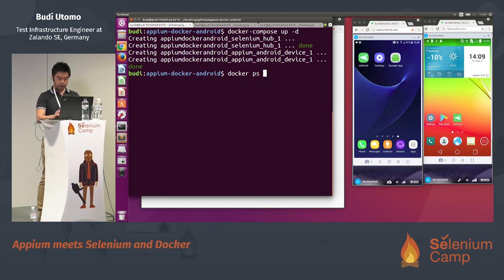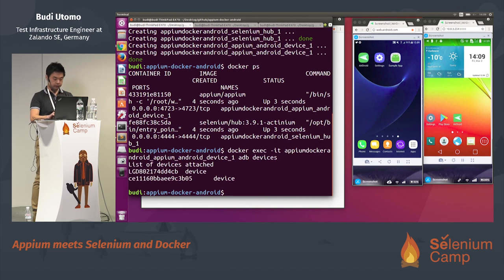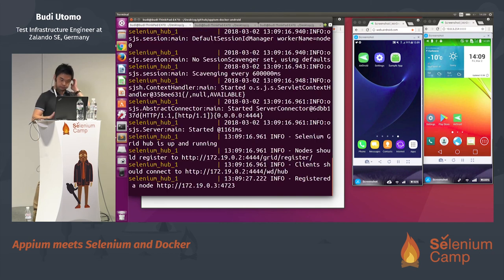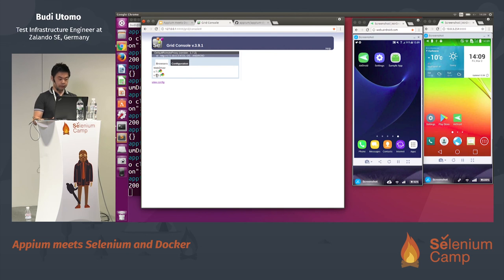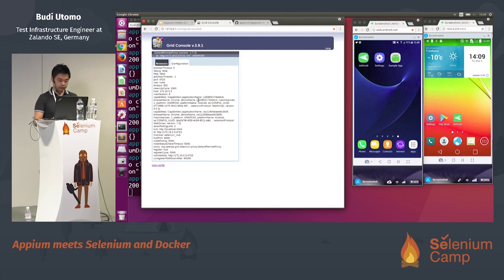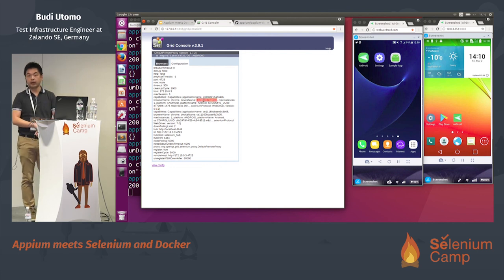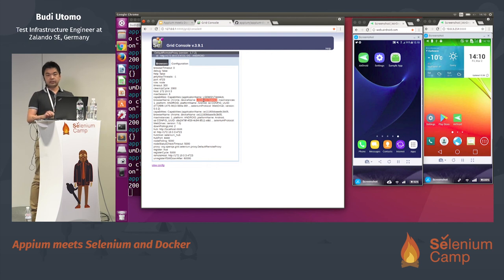Let's run. Now two containers are running — one is the Selenium Hub and one is Appium Docker Android. Let's check the logs. One device is Android 7.0 and one is 5.0.2. The device with version 5.0.2 is the LG. So Appium Docker Android makes everything for you — you just need to plug in your device and everything is registered to the Selenium Hub automatically.